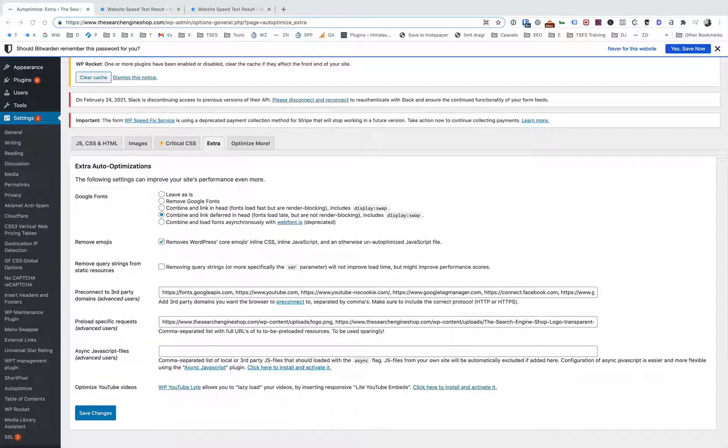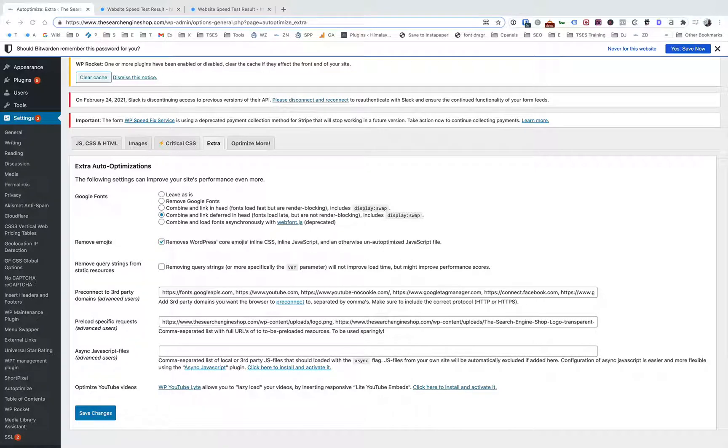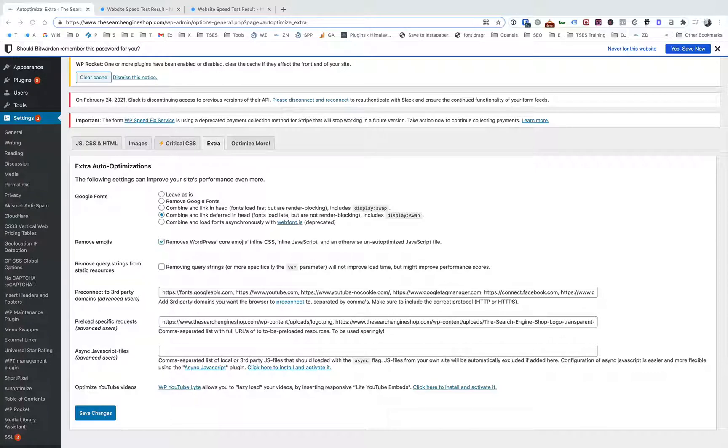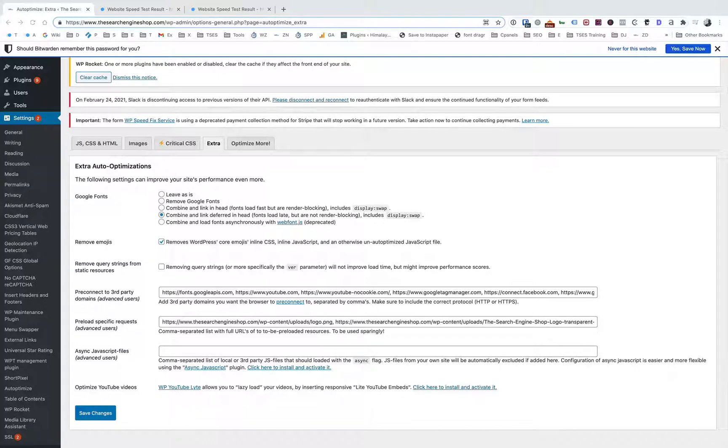For most websites they're going to be downloading things like Google Analytics, Facebook pixel, tag manager, probably have some opt-in stuff, and a lot of the time that stuff can be quite slow because those services aren't necessarily speed optimized.